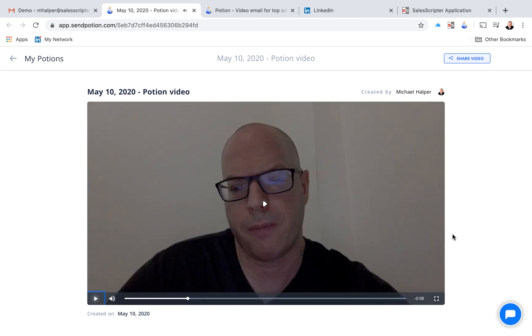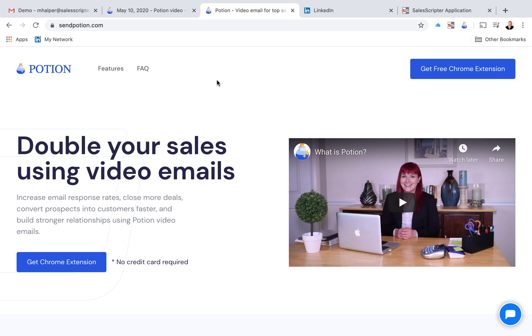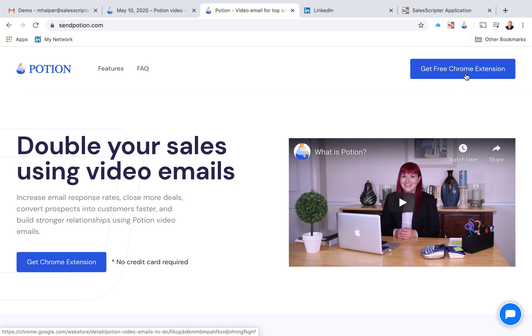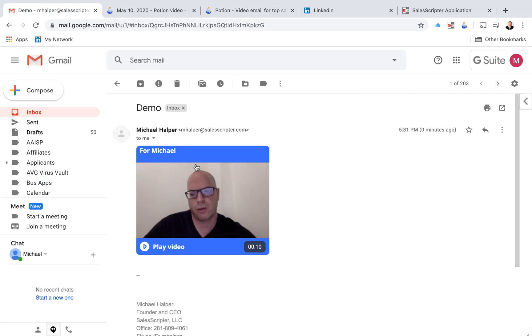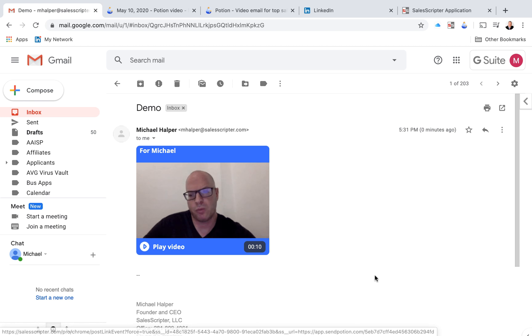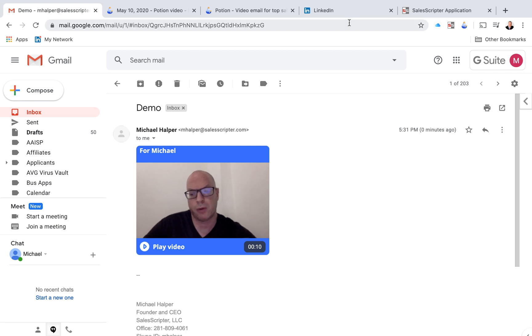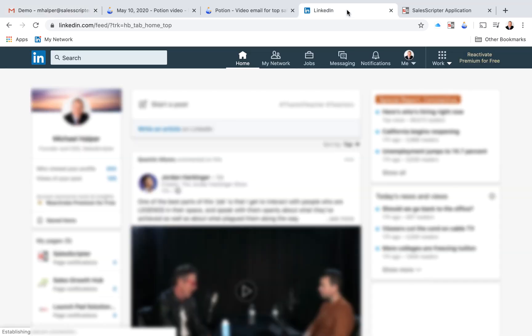So that's pretty much it. I want to show you where you can get this. So as I mentioned, the product is called Potion. And if you go to their website, I'll include a link in this video, but it's sendpotion.com. You can click this button here to get the, it's a Chrome extension. So you have to use Chrome. And if you use Gmail as your email inbox, it's displayed as a button.